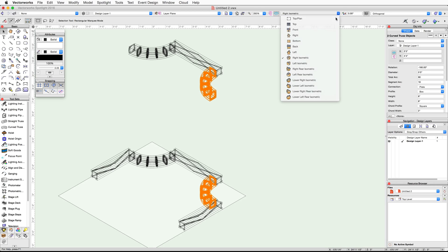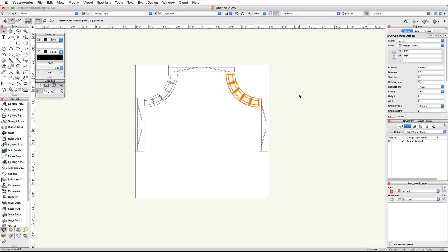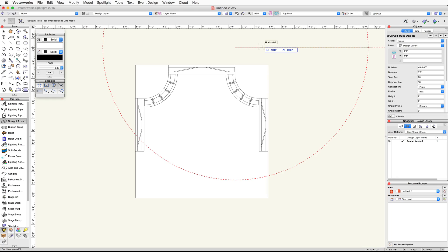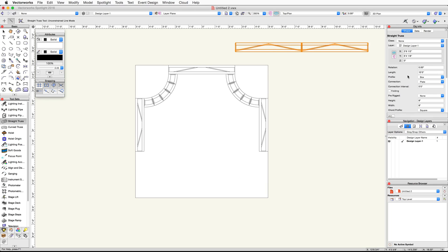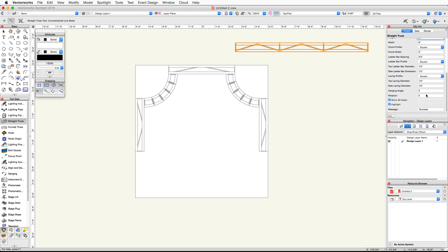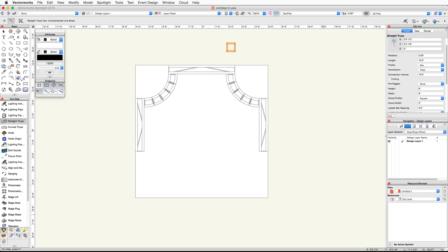Switch to a right isometric view to review the changes, then switch back to a top plan view. Next, we're going to create another straight truss segment and adjust the hanging angle. Use the Control-Alt-Click or Option-Command-Click shortcut on the horizontal straight truss to invoke the Create Similar Object command. Click once outside of the rectangle and move your cursor to the right, tab into the floating data bar, set the length field to 10 feet, and press Enter or Return twice. In the Object Info palette, set the connection interval to 10 feet, then scroll down and set the hanging angle to 90 degrees. Click and drag the top left corner of the vertical straight truss and align your cursor with the upper left corner of the horizontal straight truss.